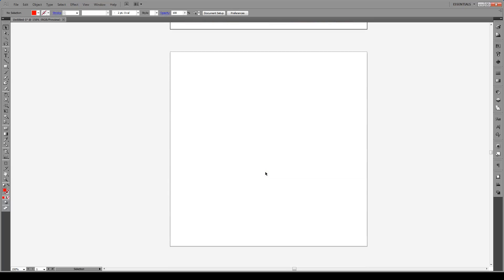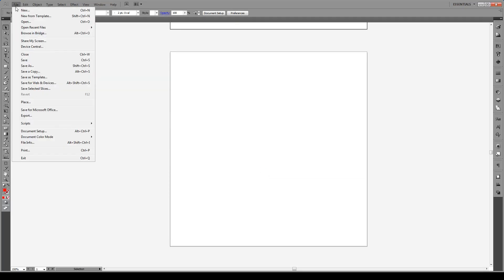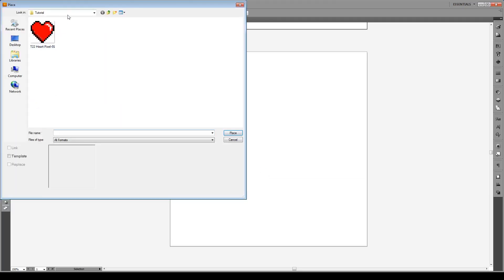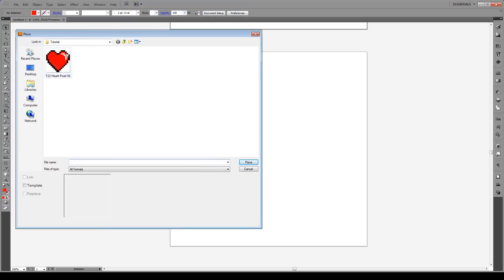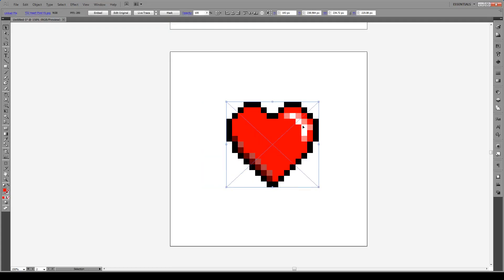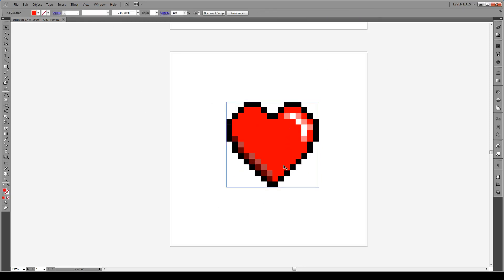The first thing we're going to do is go to File and Place, and we're going to go to the folder that holds our raster image. Right here I just have a JPEG image of an image I made earlier in another tutorial. The link will be in the sidebar. We're going to press Place and that's going to put this image right here. Next thing we have to do is embed this image by pressing Embed, so now it's part of Illustrator.